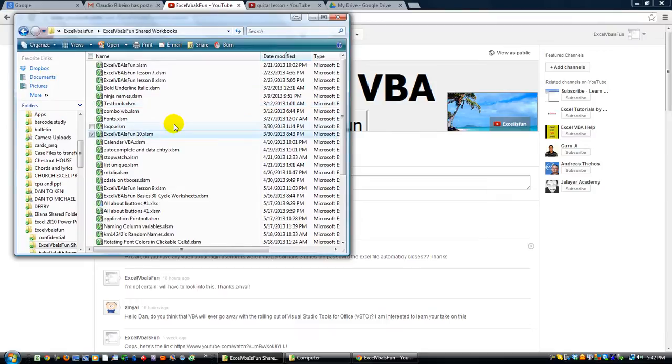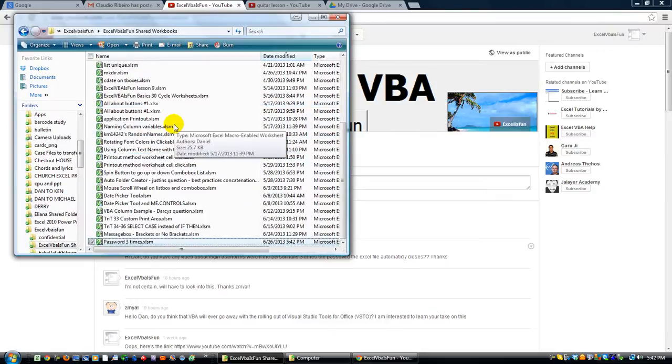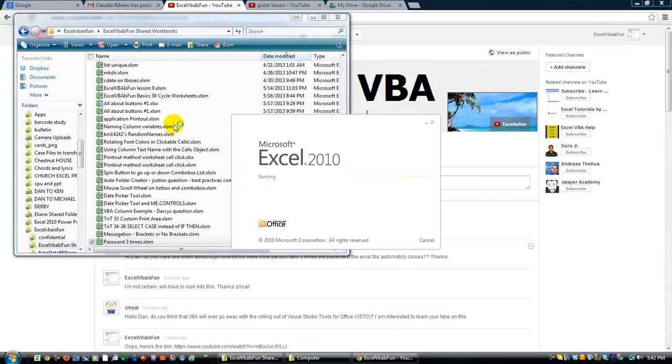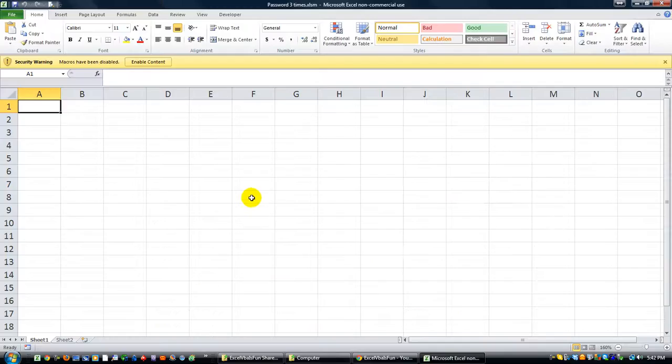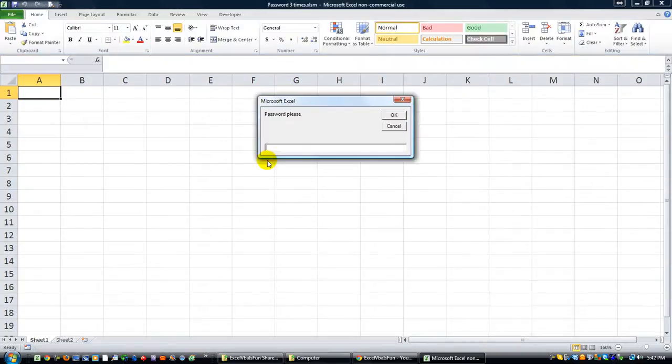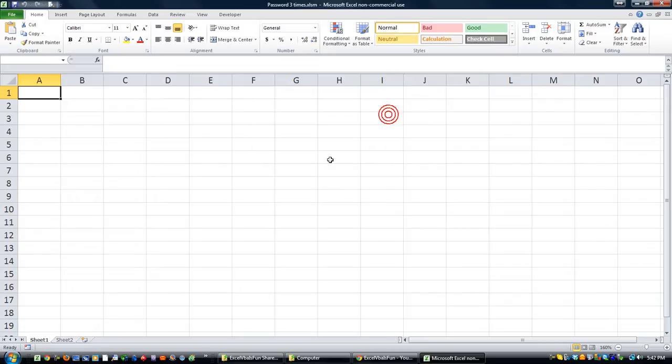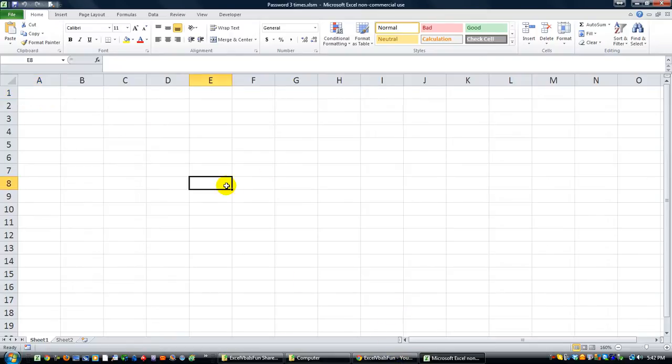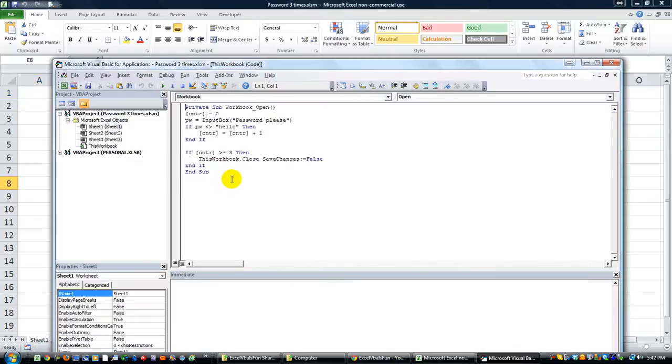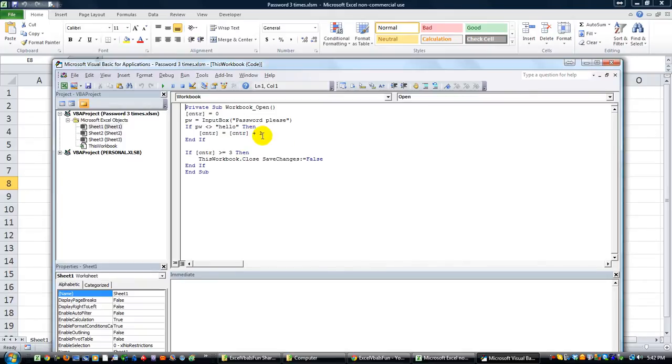Password three times, I'm opening it now. Password please, I'm going to type one two three, that's not the password. I'm going to click okay. Oh whoops, I forgot to say for it to loop back. Well, we're learning aren't we? I know that counter should be one now because it's counter is itself plus one.